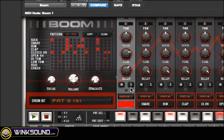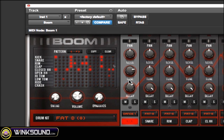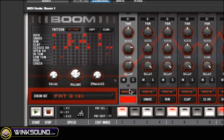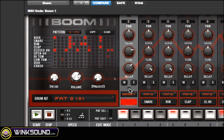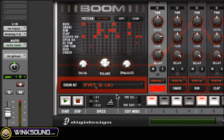It's got some parameters here: you got solo, mute, decay, tune, level, and pan. And this little screw is a knob — I'll get to that in a second.